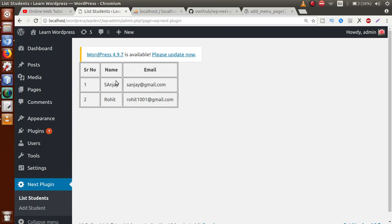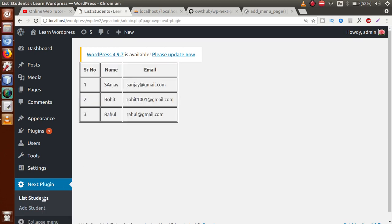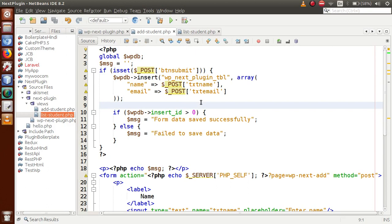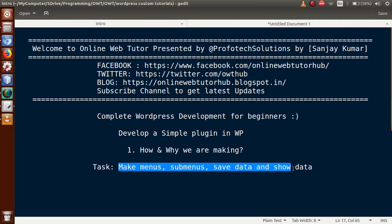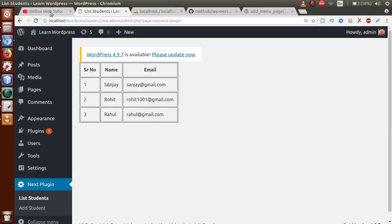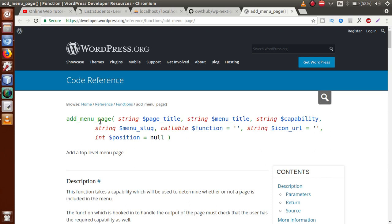Add table attributes cellpadding=10 and border=1 for formatting. Save, refresh — we see a formatted table with two student records. Add another student: 'Rahul' with 'rahul@gmail.com', click submit, go to List Students — Rahul now appears. We have completed all tasks: make menus, sub-menus, save data, and show data. For deeper understanding of add_menu_page, add_sub_menu_page, $wpdb methods like get_results and prepare, please watch previous playlist videos.